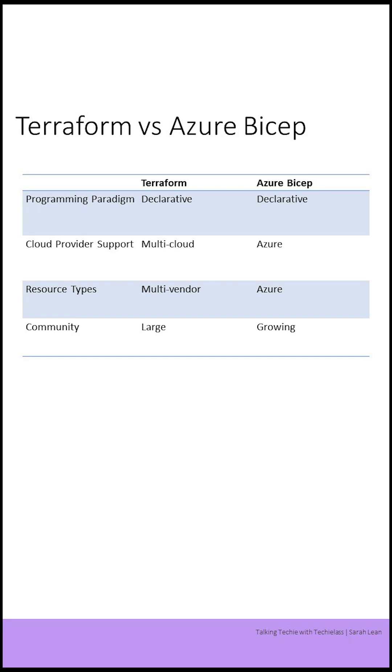Terraform and Azure Bicep are both infrastructure as code tools. Both allow you to define and manage your cloud resources in a declarative way, but they have some differences in their approach and capabilities.